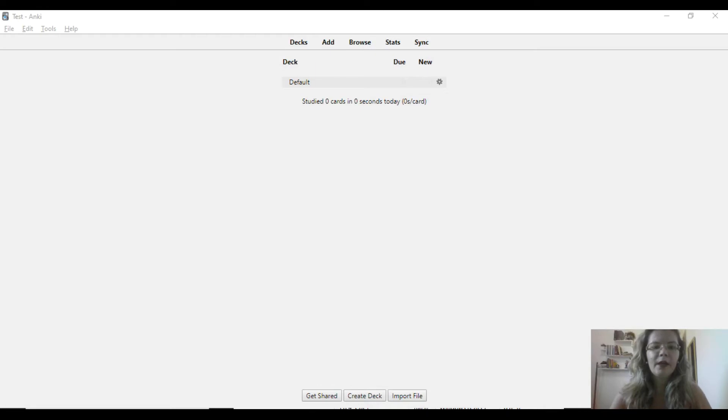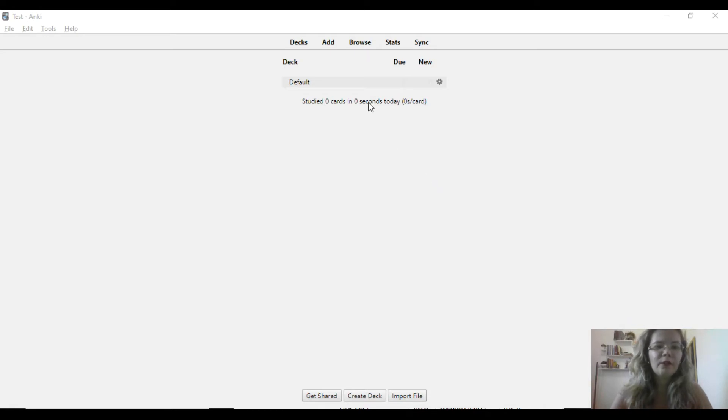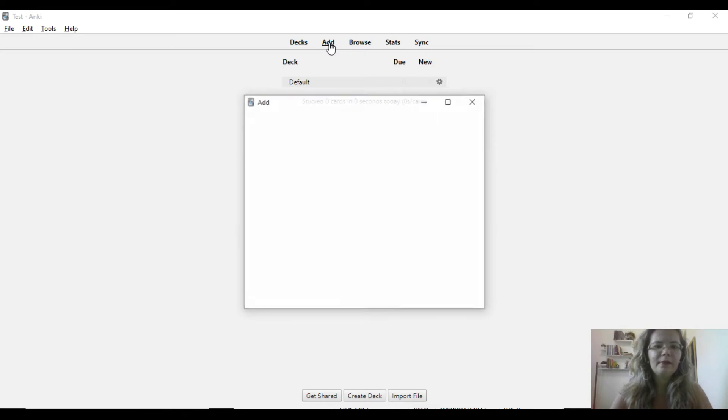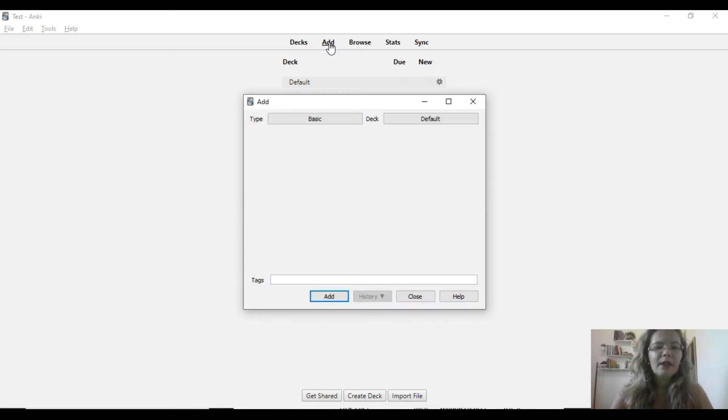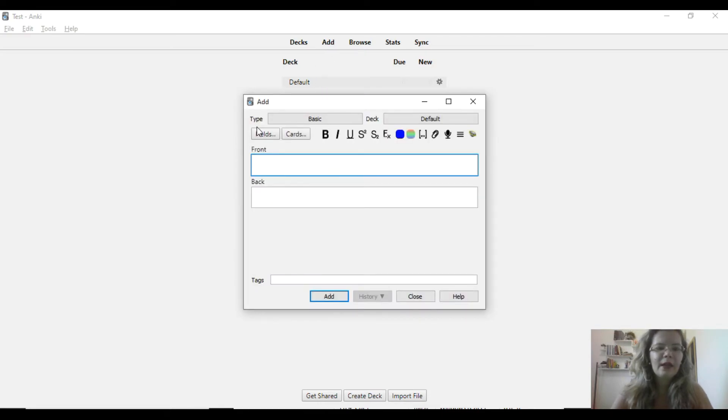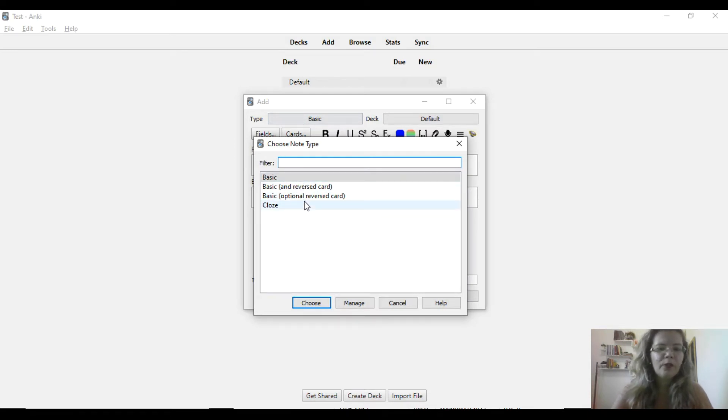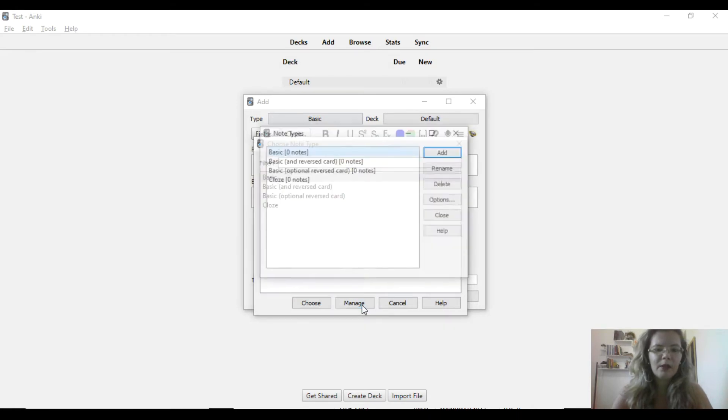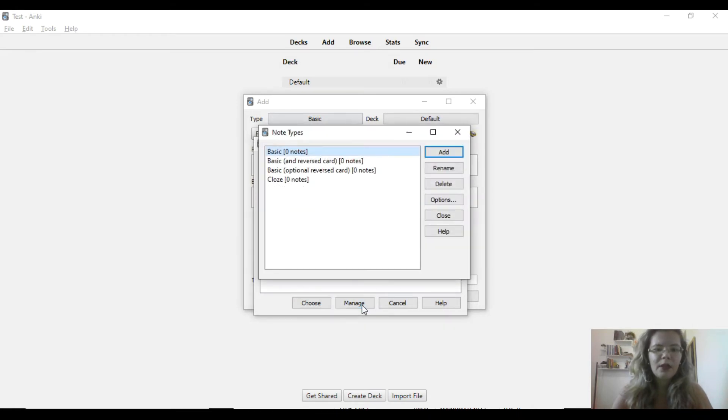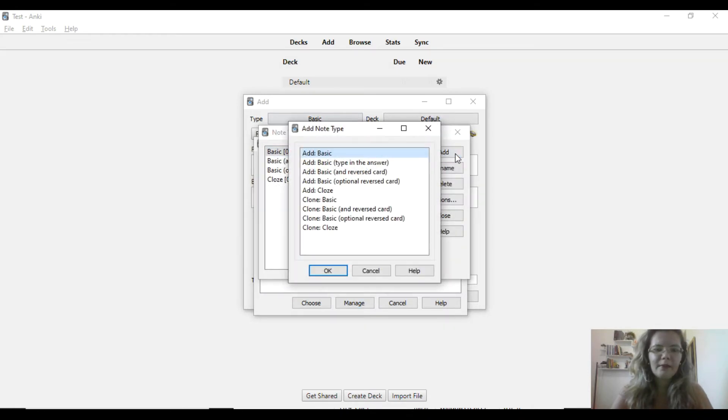Okay guys, now I'm gonna show you how to add type in the answer type of card. First you come up here, click on add, then in this type, you click in this box. It will show up the list of types of cards you have. Then you come here to manage, click on add and choose basic type in the answer.